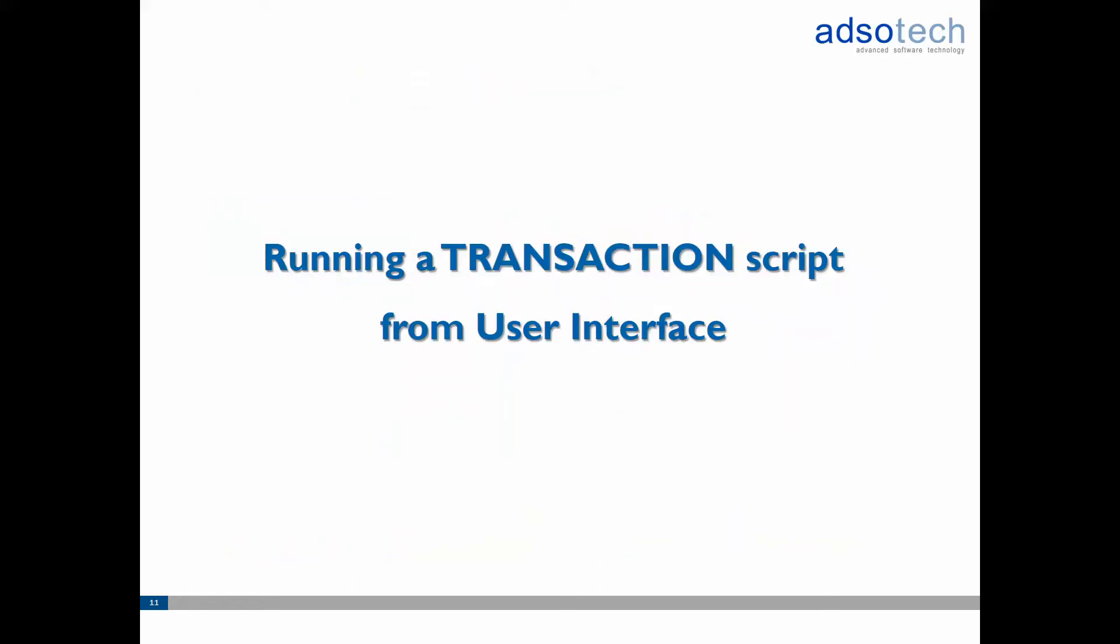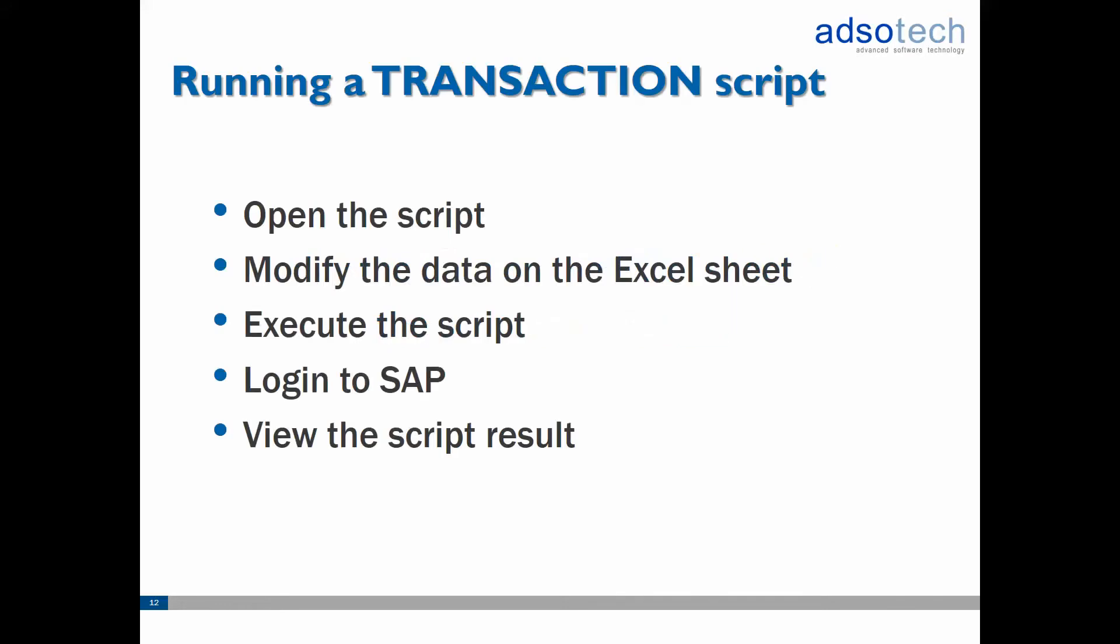Next let's have a look at how to actually run WinShuttle Transaction scripts using the Runner application. The process itself is fairly straightforward. First you open up the script file and the Excel template, modify or fill in data in the Excel sheet and then execute the script. You will then get prompted to provide your SAP credentials to log on to SAP and upload the data. Once completed you'll see the results of the run in the Excel log column.